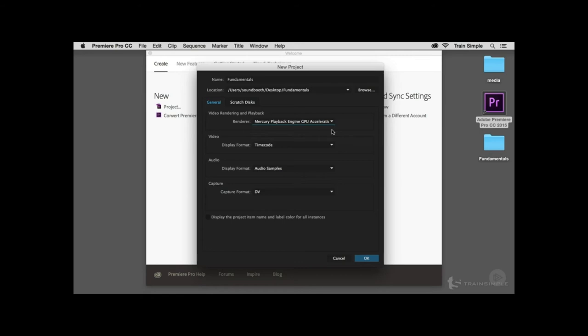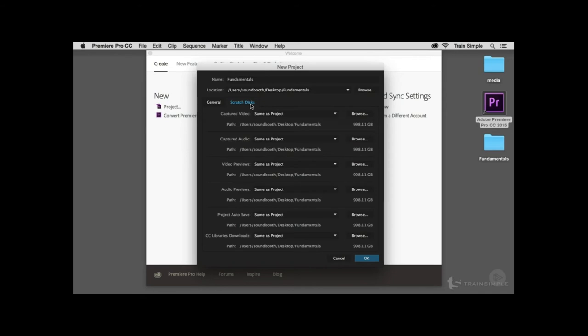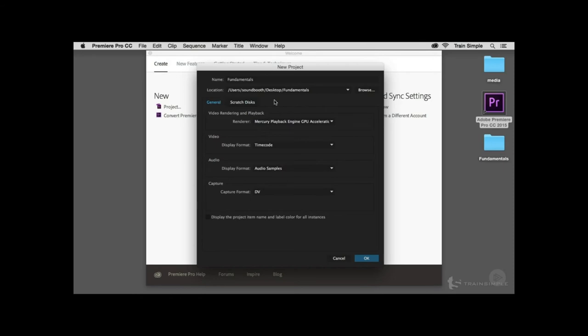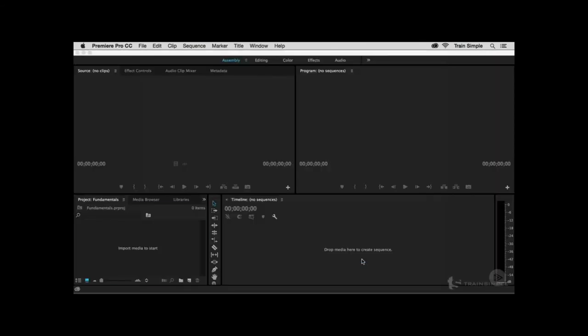If you have a robust setup with several external drives, you may want to dedicate those drives as scratch disks for capturing audio and video and storing previews. In this case, I'm working with an iMac with one internal hard drive, so I'm using that same drive for everything. Once you're happy with your project configuration, click OK, and the new project is created, bringing you into the Premiere Pro interface.